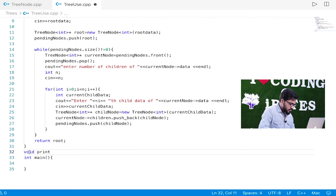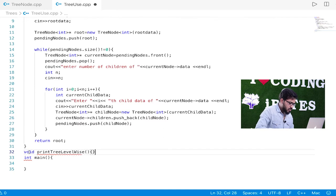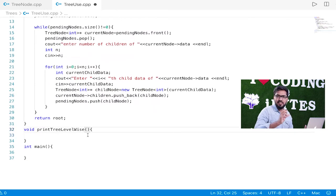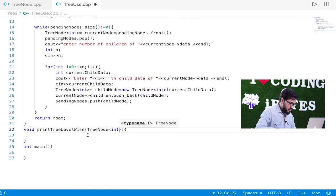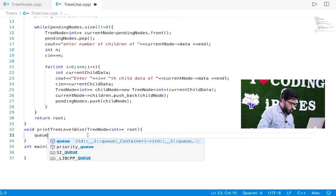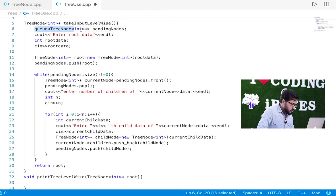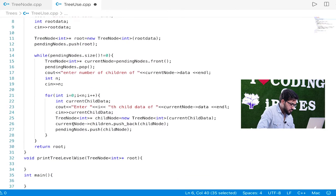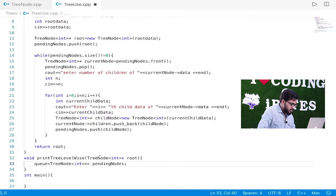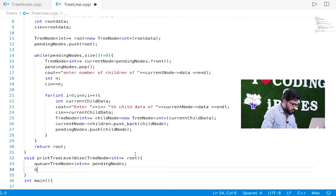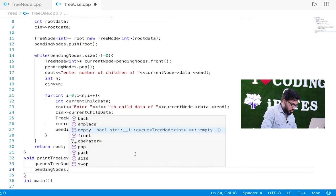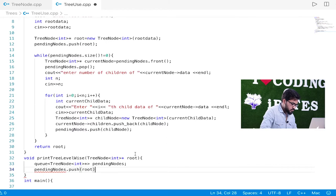Let's quickly code this. The function is `void printTreeLevelWise`. It will receive a root node — `TreeNode* root` — just like in a linked list we receive a head pointer, here we receive a root. First we need to create a queue for pending nodes. We copy it from above. Then we push root into it: `pending.push(root)`.